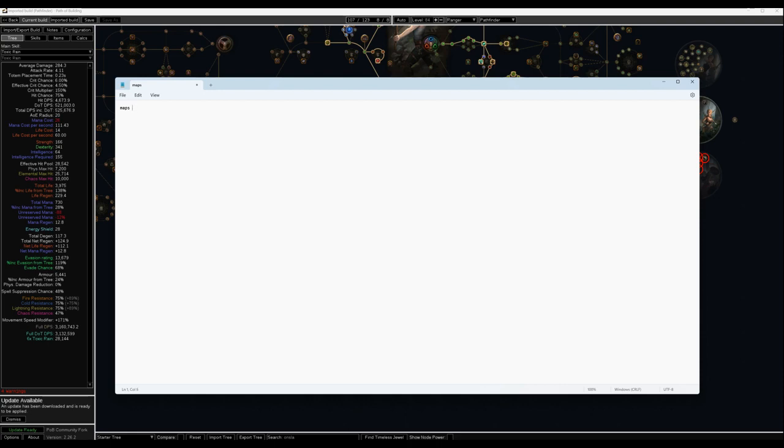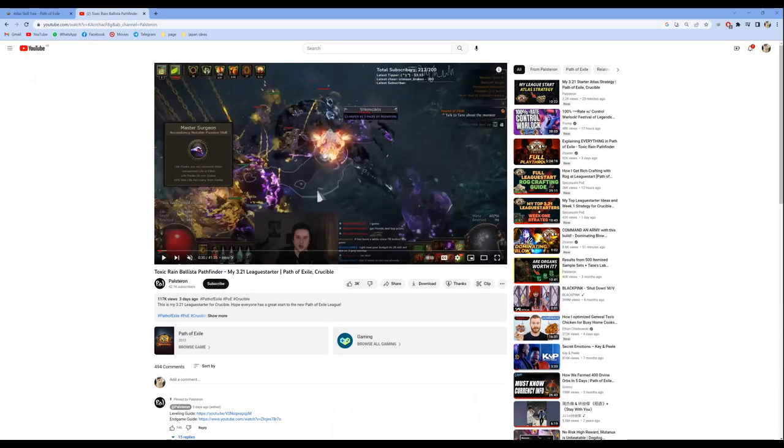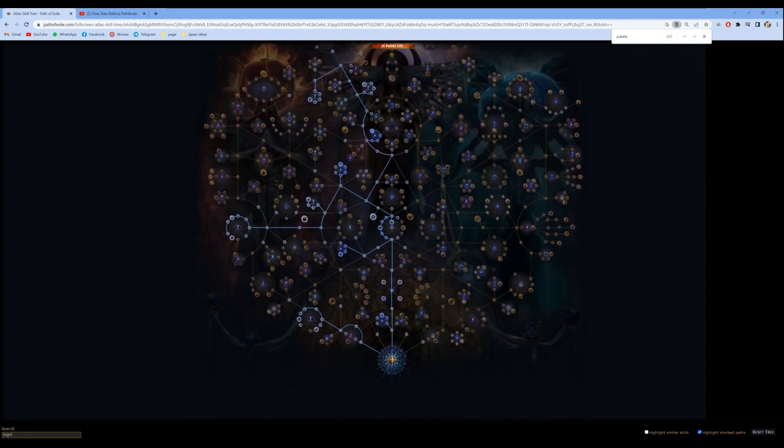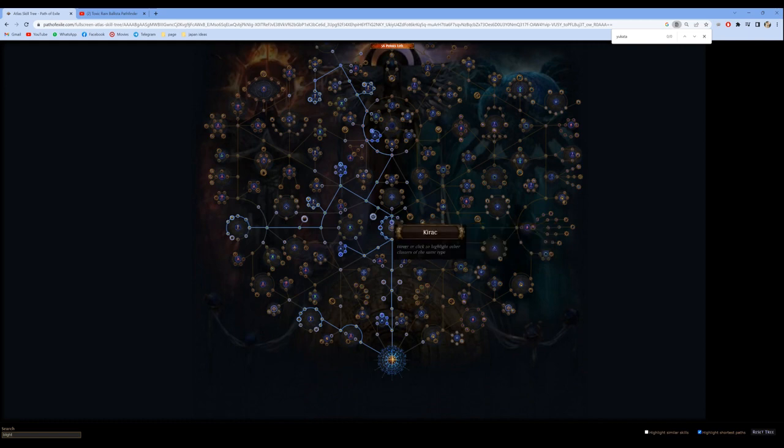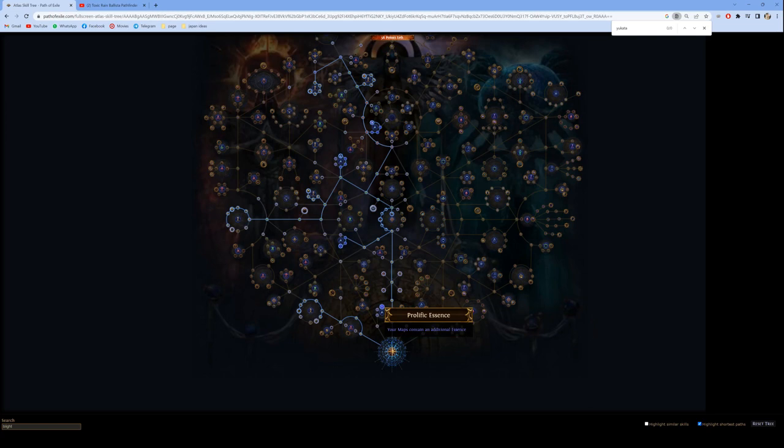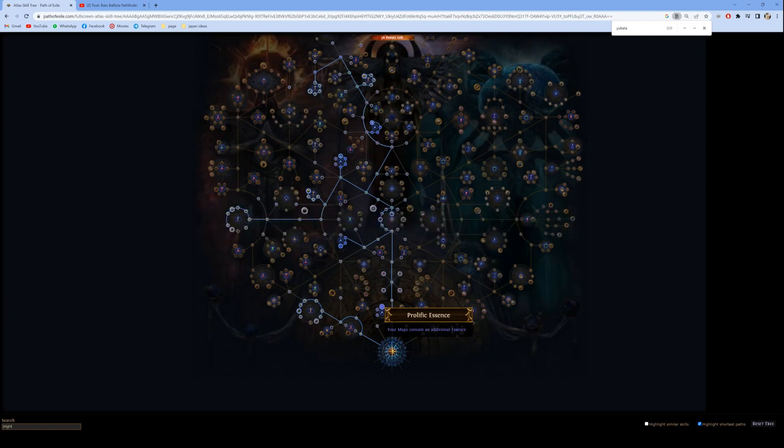Once I hit the Atlas, what I want to do first is rush all the way up here and get the Kirac node. Hopefully this will be reached before the end of the day so I get one additional Kirac mission. We all know that essences are very good money, especially at the start of the league, and it isn't gated by low tier maps. So you'd be making consistent currency even as you're progressing through the Atlas.